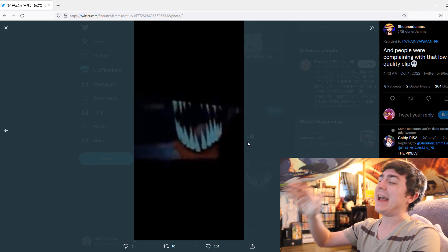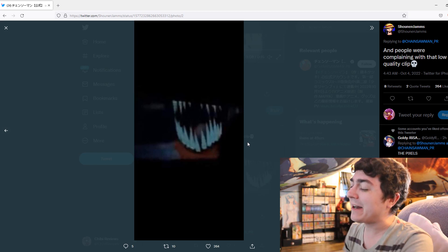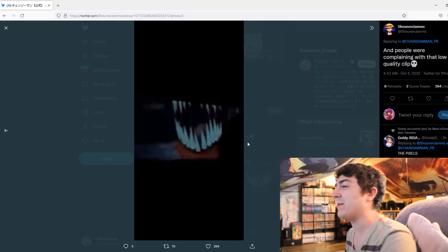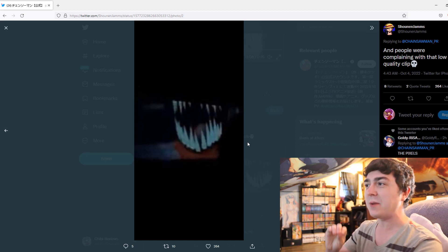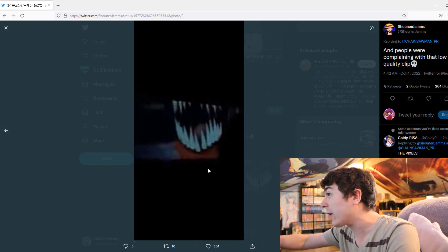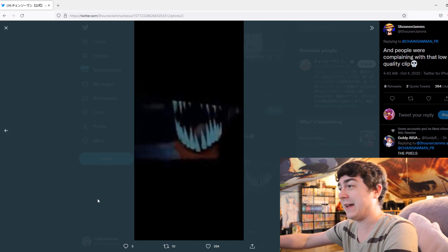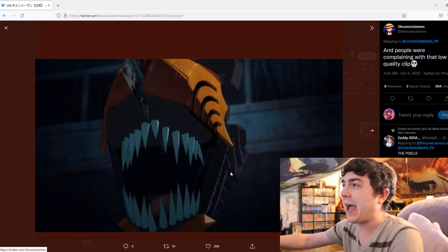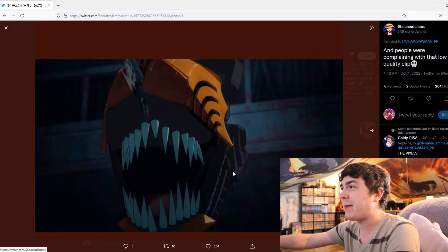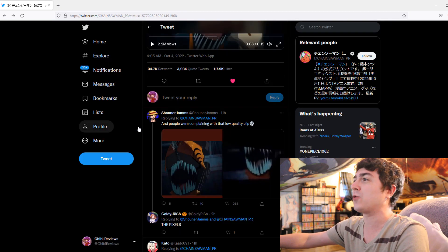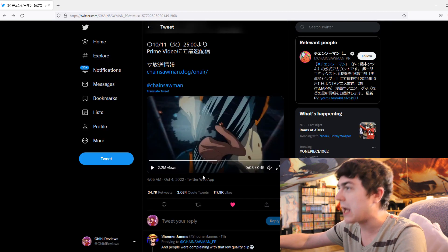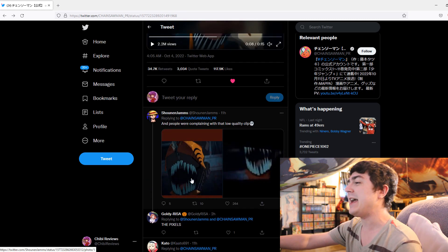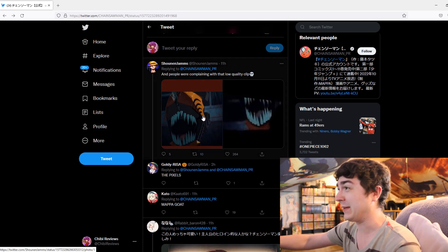How can anyone in the right state of mind say all of Chainsaw Man's anime is going to be bad from a potato-looking quality like that? And then you compare it to the actual footage that came out. And in movement, it looks great. I just showed you that earlier. You can go back in the video and see it. It's wild.